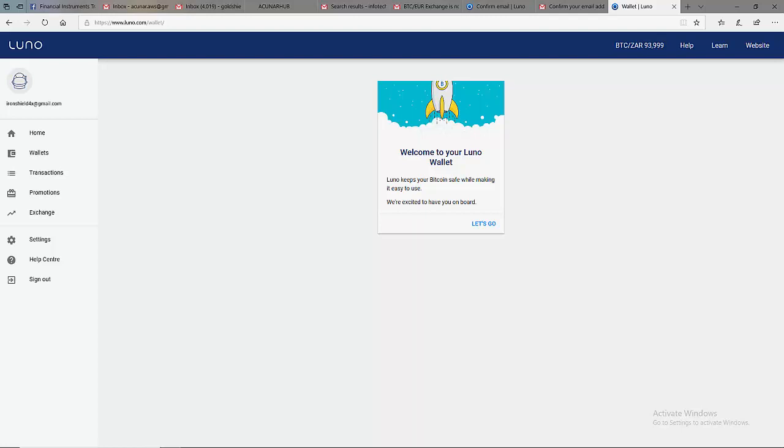To verify your Luno account, you sign in to your Luno account. We have already signed in to this one. Then you come to Settings.